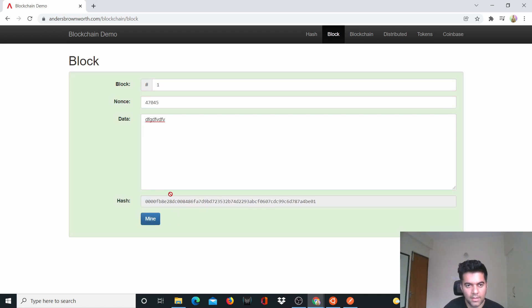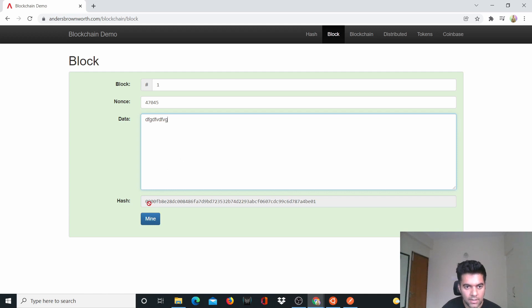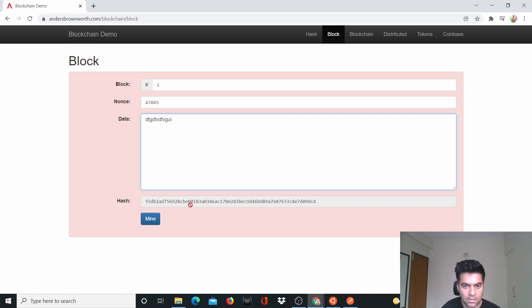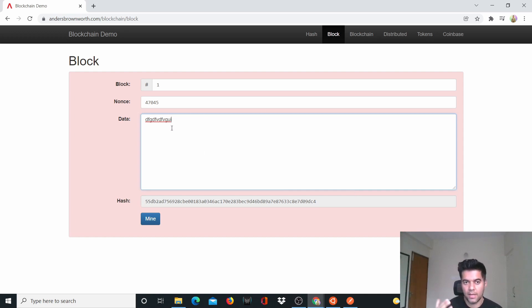Mining takes a while, and once I mine it, the nonce changes. Let me show you again — if I add even one more character, the entire hash changes. This is the avalanche effect of the SHA-256 algorithm. The data here is kind of random, but it's actually going to represent transactional data.